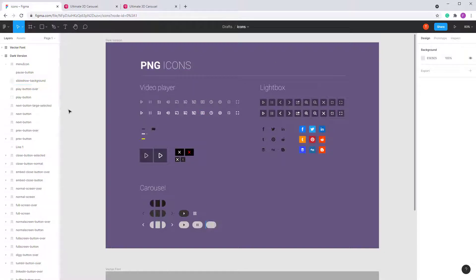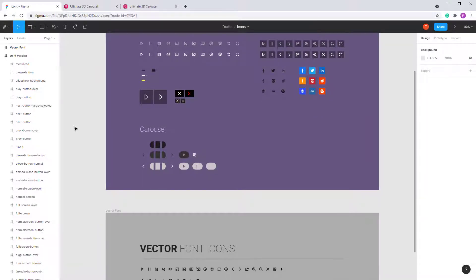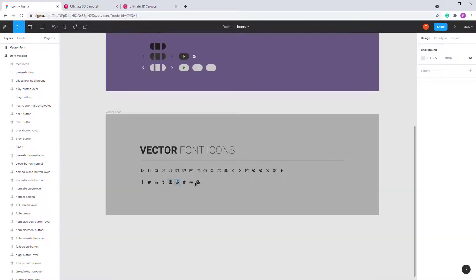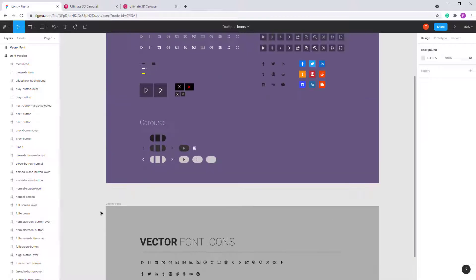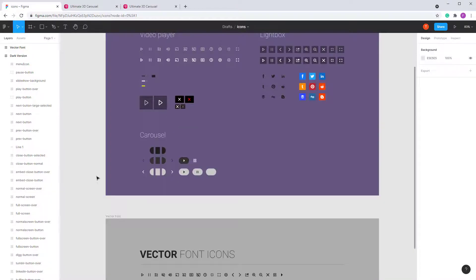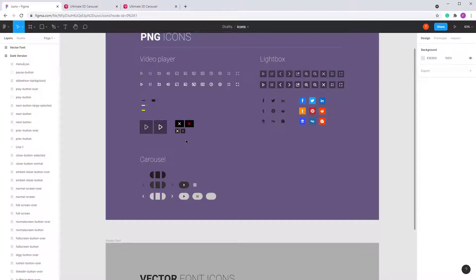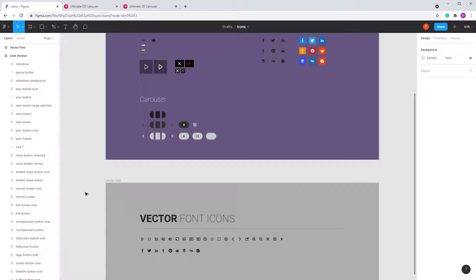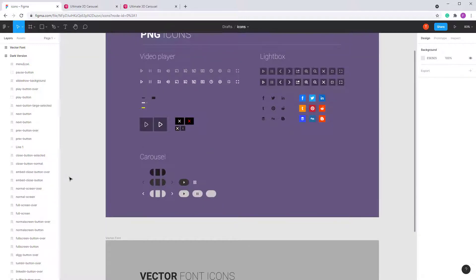The lightbox also supports a vector skin. When the vector skin is used, these PNG icons will be ignored and SVG files will be used for the entire interface. I'll first show you how to modify the graphics skin, and then how to use the vector font icons.